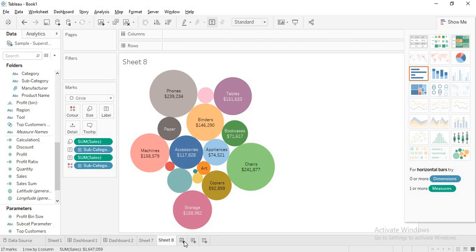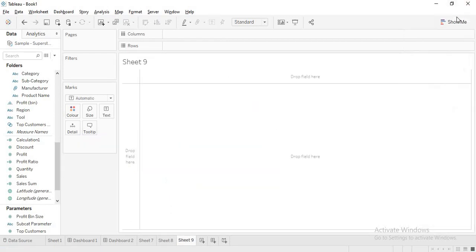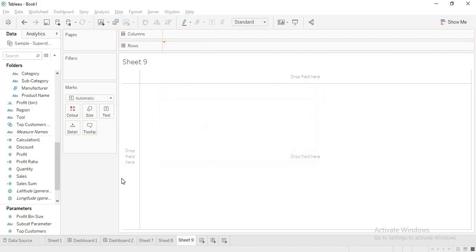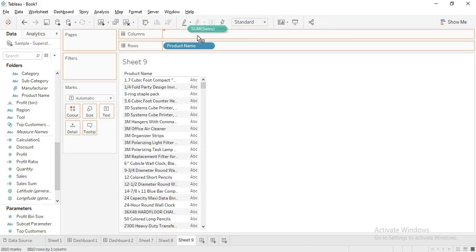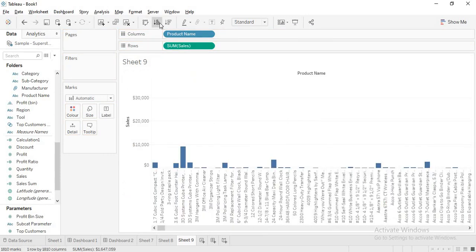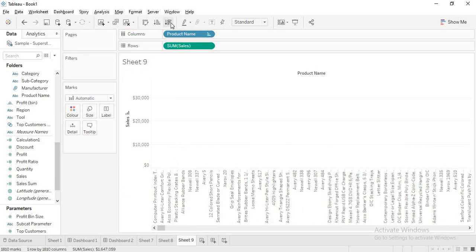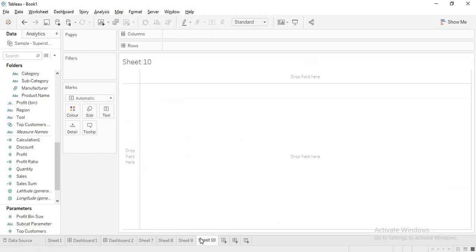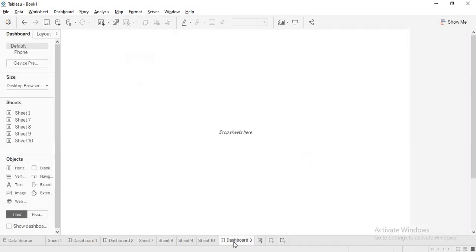And I will be taking a third sheet. Here I will be taking the product name and add all members, then I will say sales. I will just rotate the axis and make them in decreasing sort. Now I am going into my dashboard.